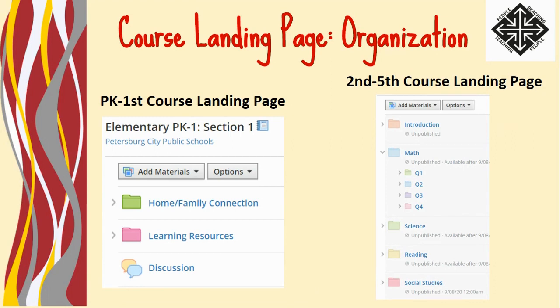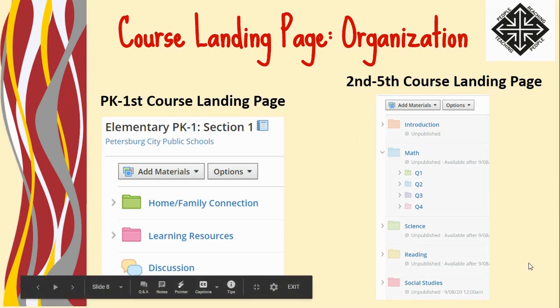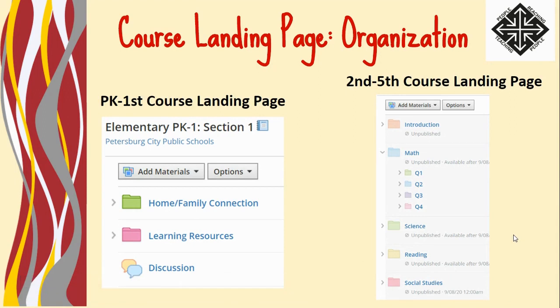For our second through fifth grade educators, we are asking that you use this template to build your course shell. As you can see, it provides an introduction folder where you can house important information about your class, like class rules and such, and then it's broken down by subject area. This will make it easier for your students and you as well as parents to navigate that course page.